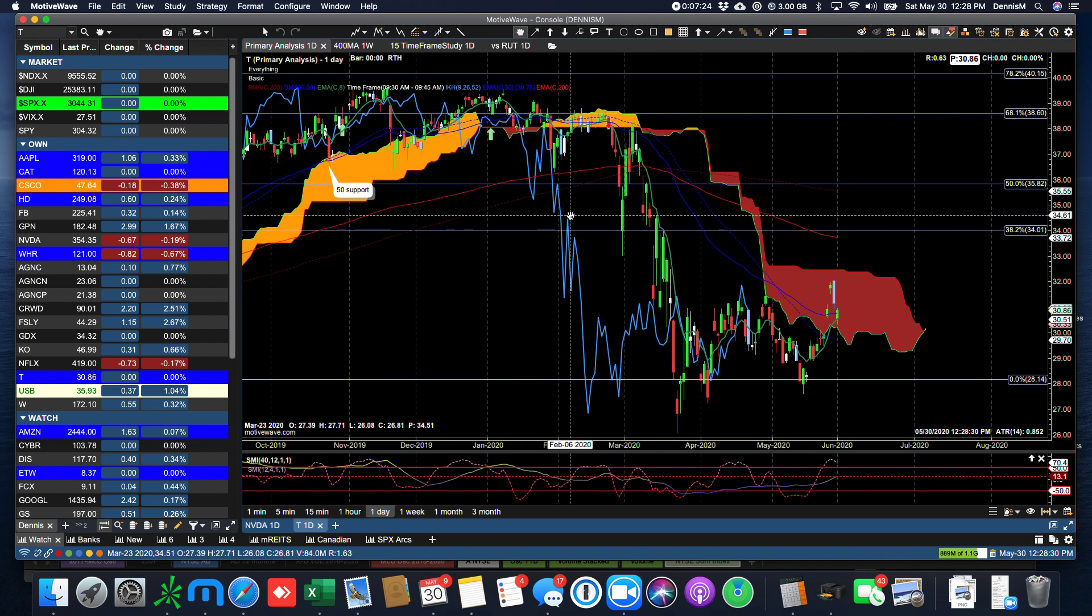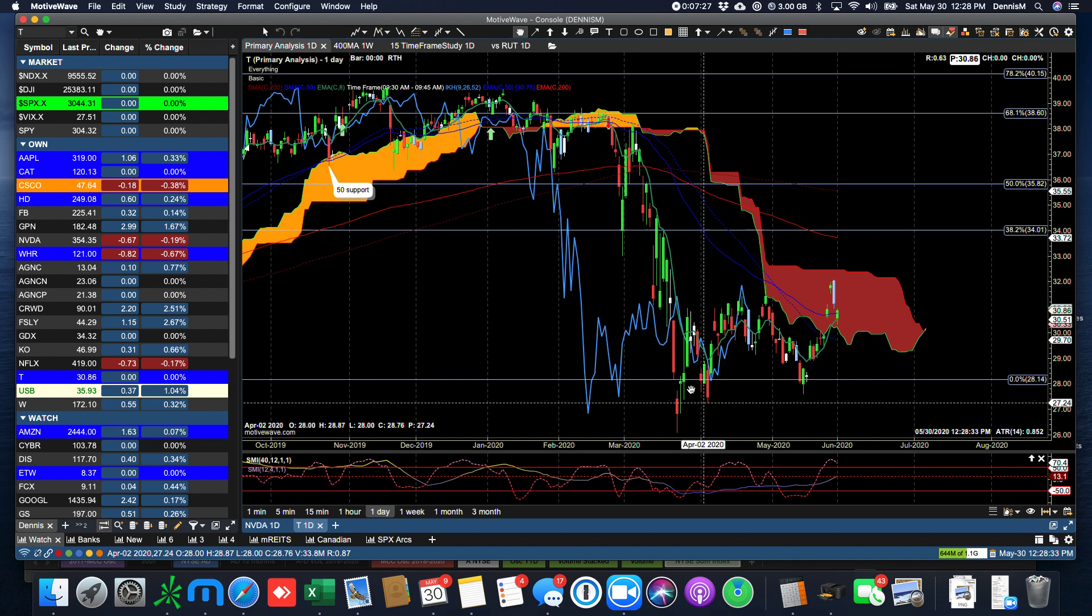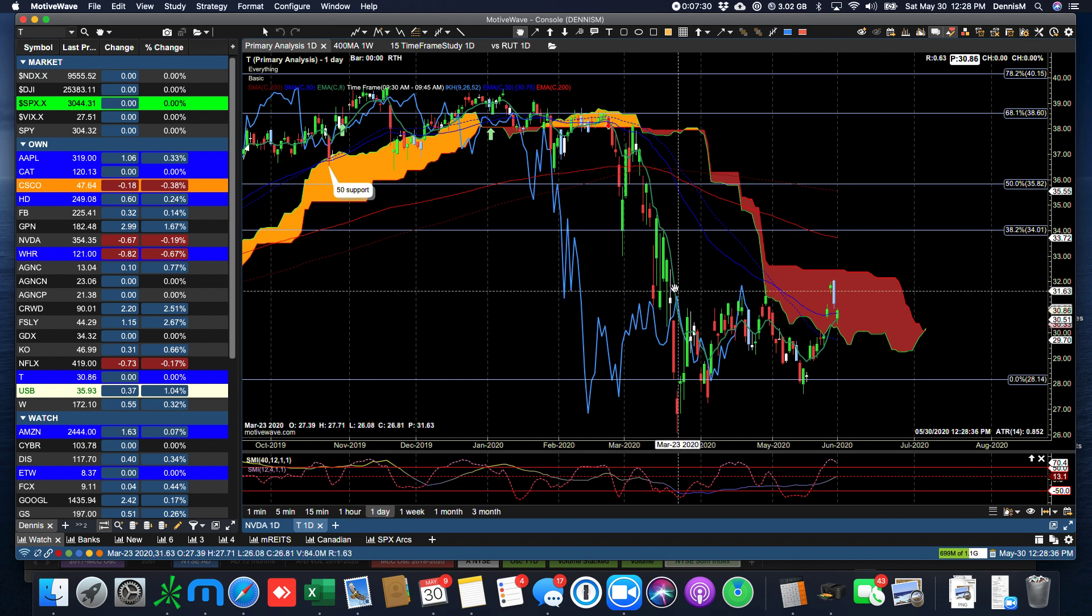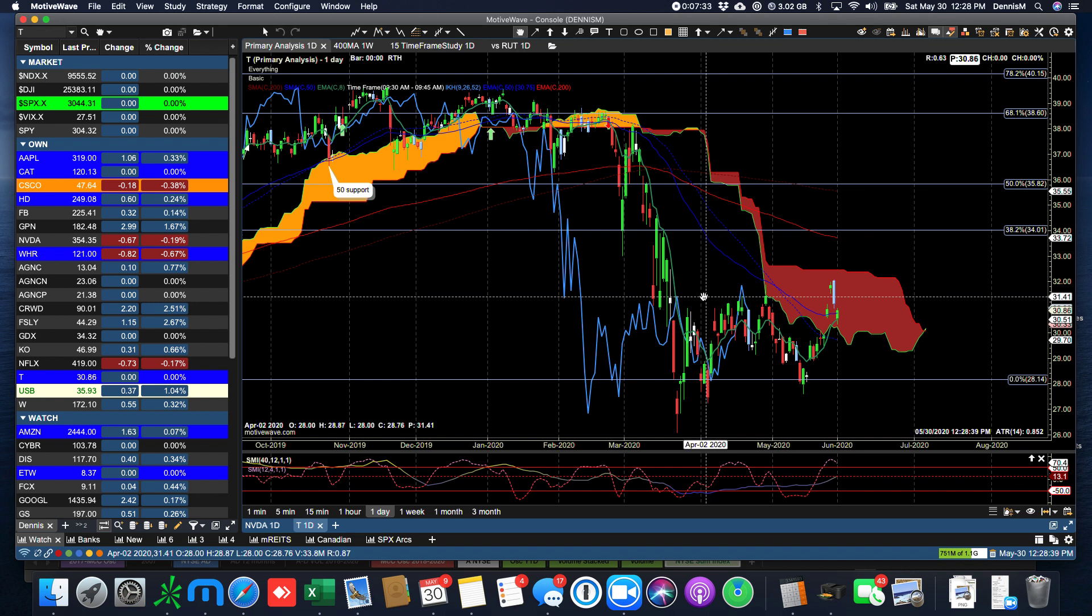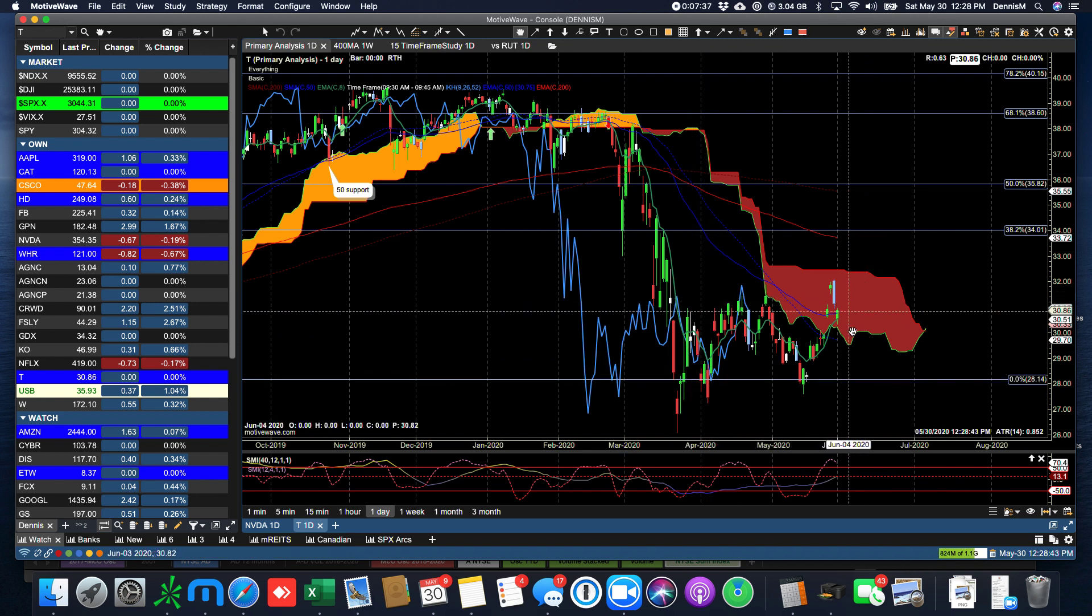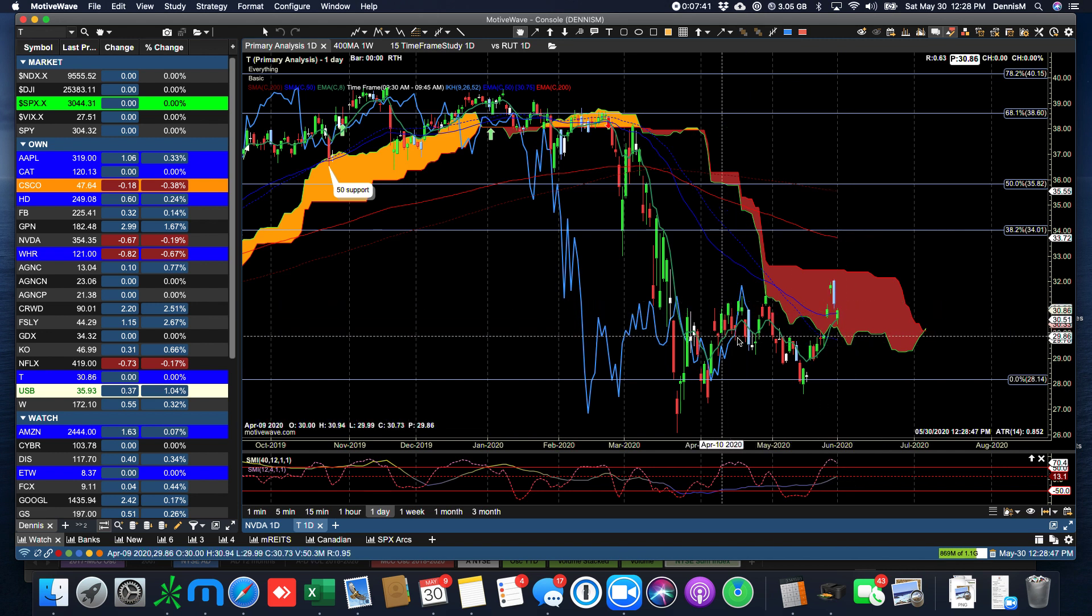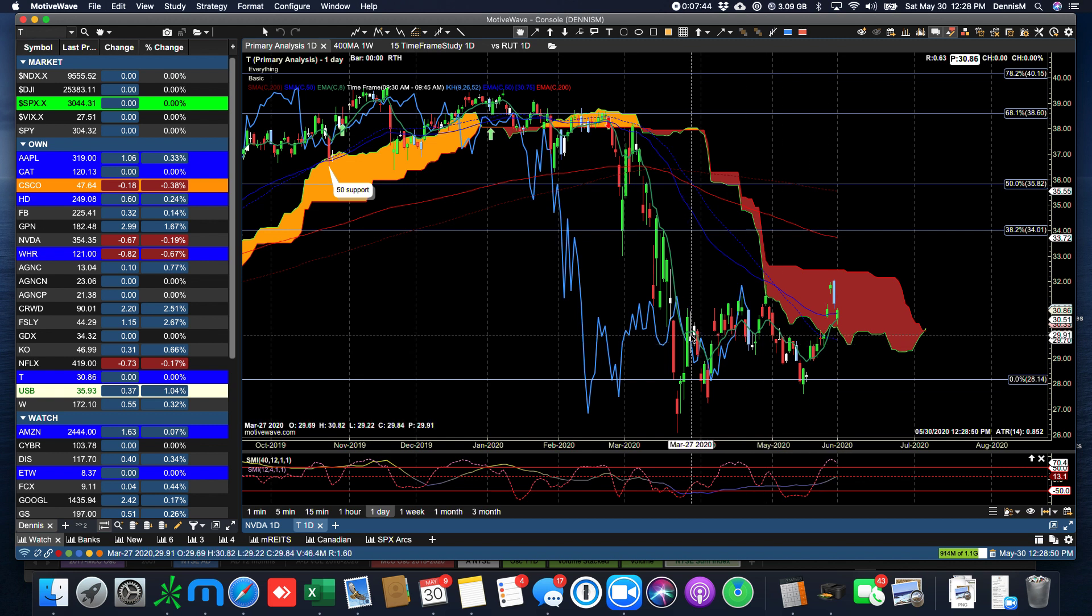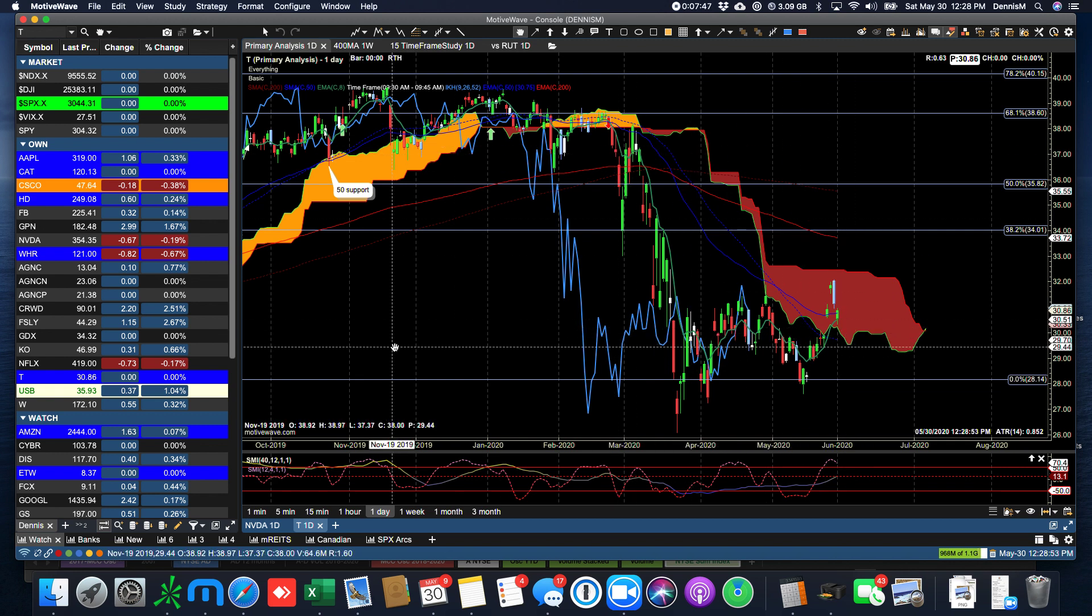And AT&T continues just to chug along in this broad flag pattern here, which would be defined by putting a box around this. So we could see a break to the downside. It just depends how long this continues. But if it continues much longer, then this pattern should break to the downside.